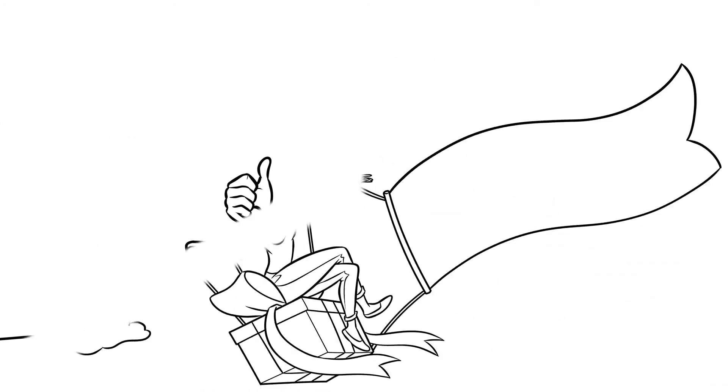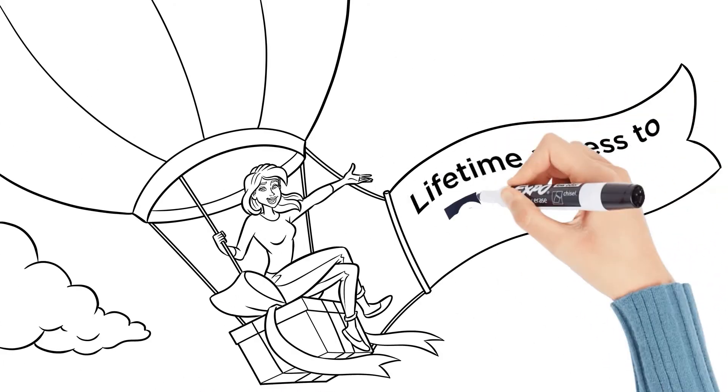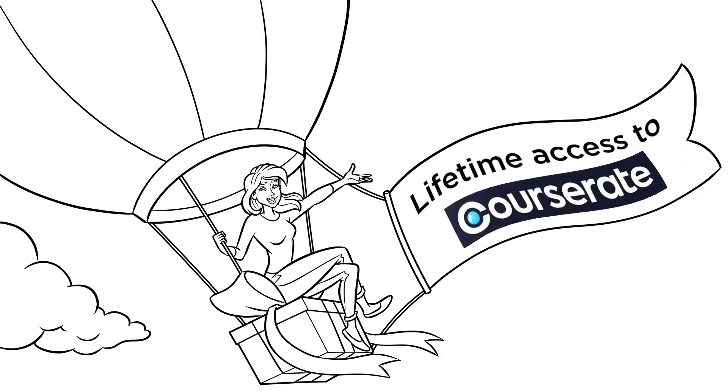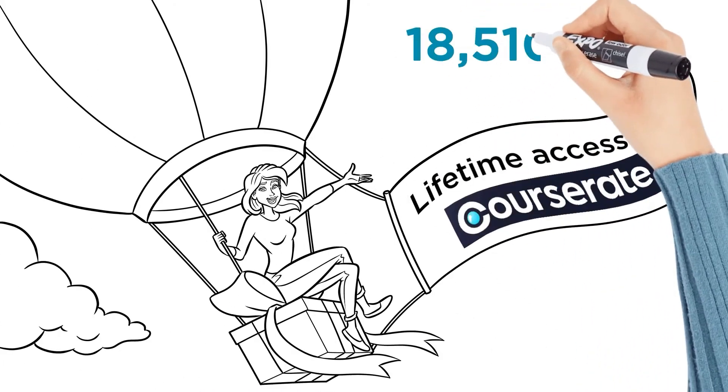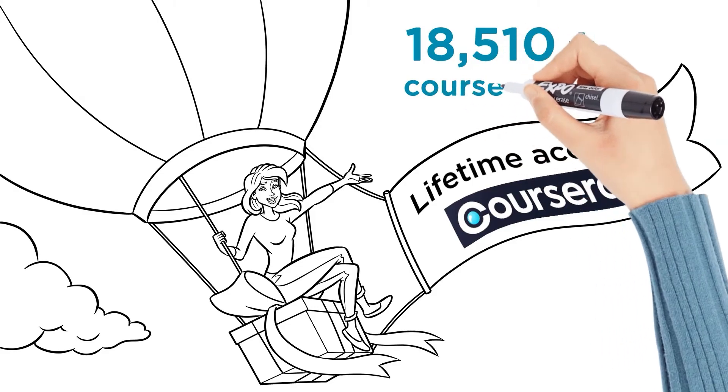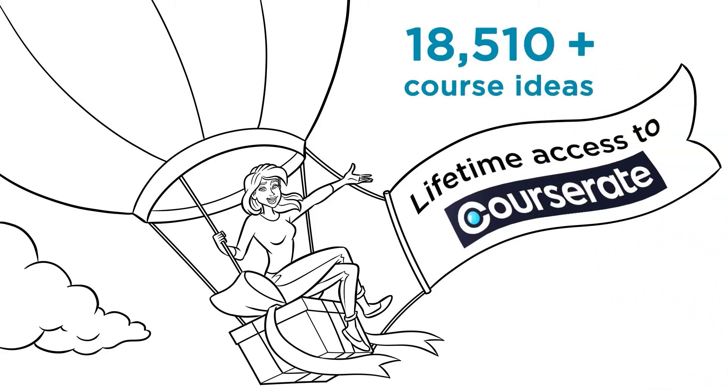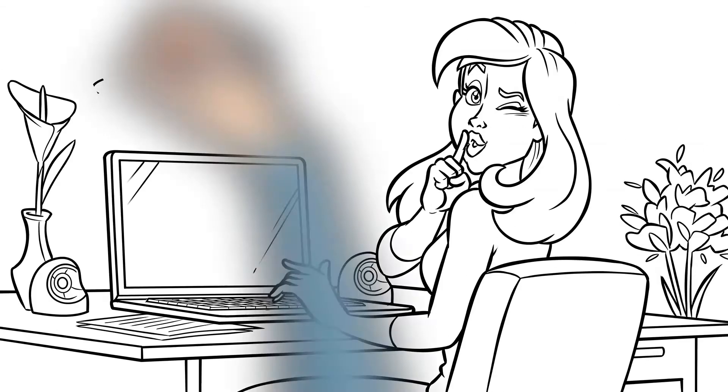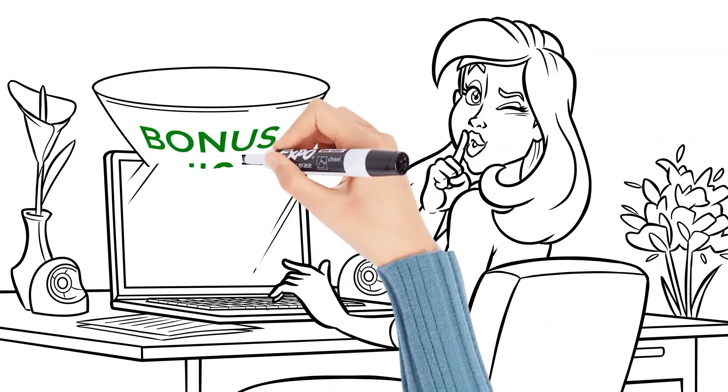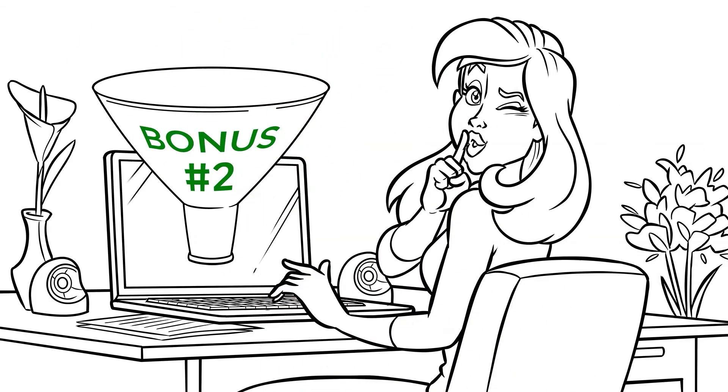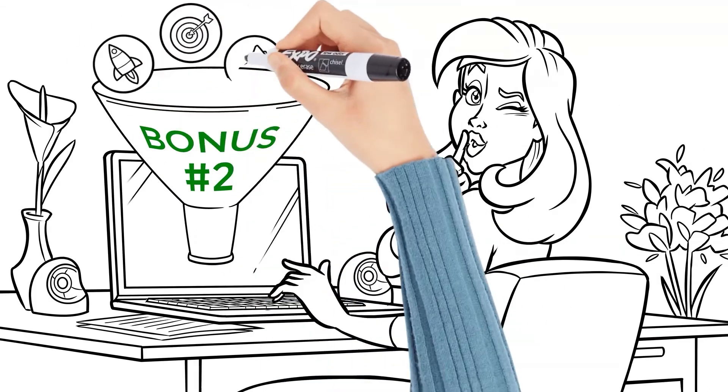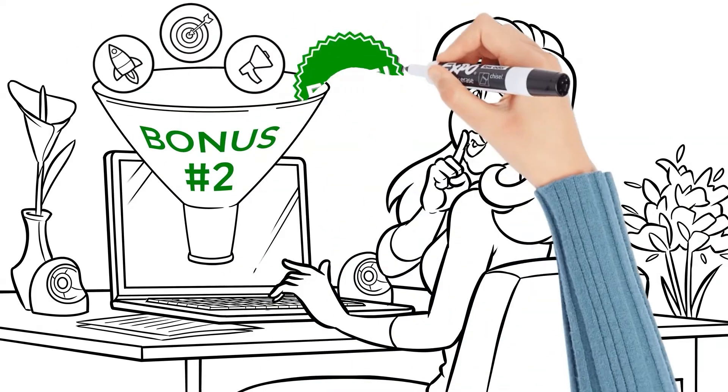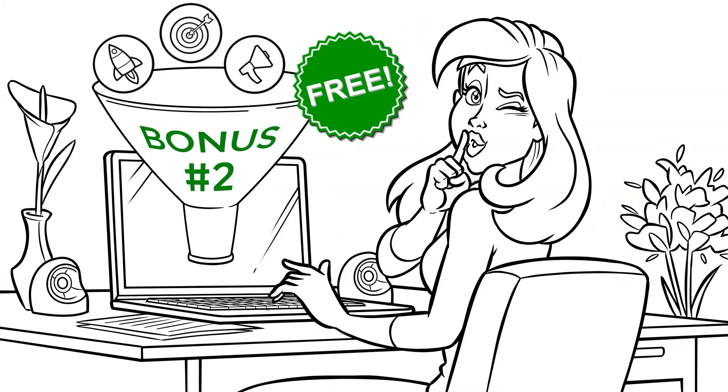Is it okay if we over-deliver? Yes, you're going to get the CoursRate software that'll give you 18,510 searchable course ideas that we currently sell for $197 for free. Yes, you're also going to get my secret membership funnel that I use to sell all of my courses also for free.